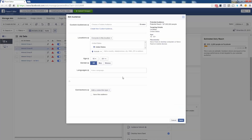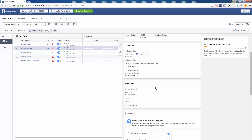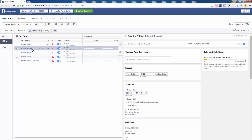Now I'm going to set my targeting. If Interest Group A went to a group of celebrities in your niche, then Interest Group Two might go to a set of blogs in the niche. This is the main difference between these ad sets — different targeting. You put in your interests for this interest group, save it out, and you're good at the ad set level.